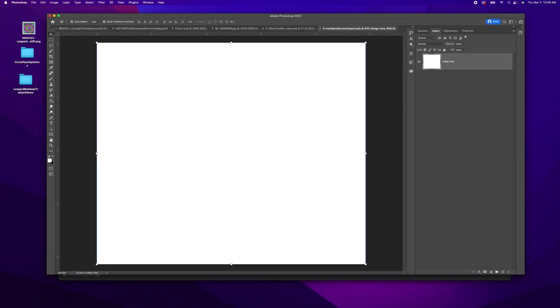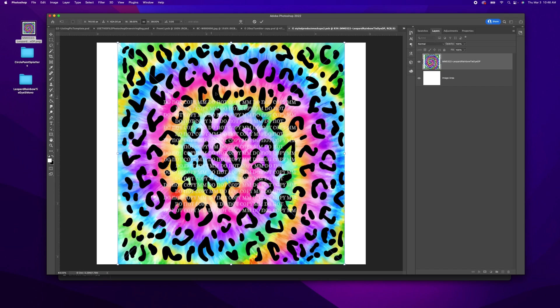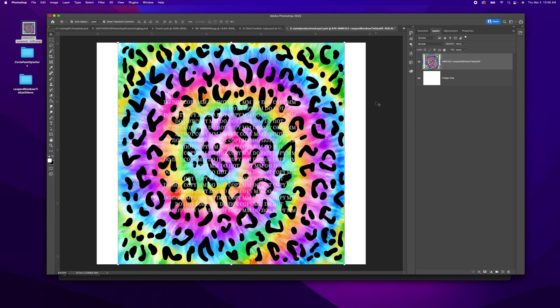So I want to use this leopard rainbow tie-dye digital paper. So I drop it in right here and I'm going to select okay, because I'm happy with that placement.